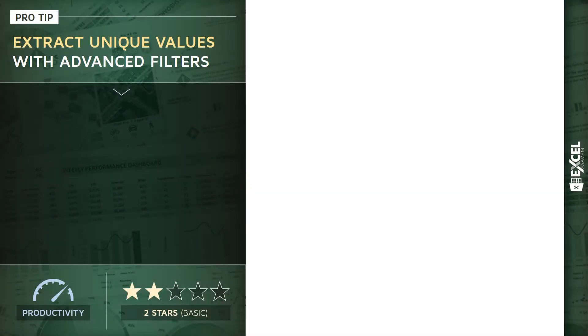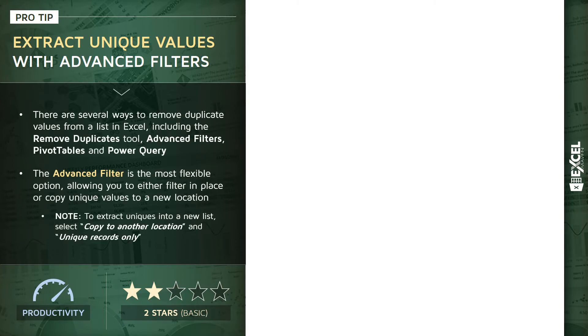This next tip is a really useful one. I'm going to show you how to extract unique values using the advanced filter tool. In Excel, there are a number of different ways to remove duplicates - you can use the remove duplicates tool, advanced filters, you can even use pivot tables or power query, all to accomplish the same end result.